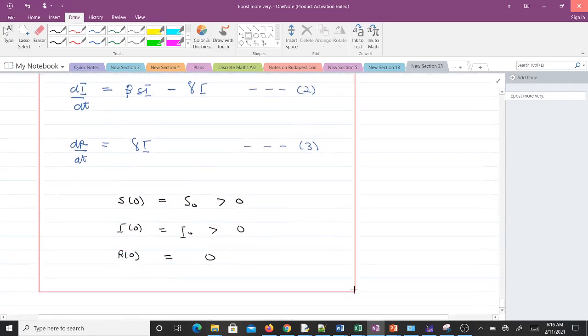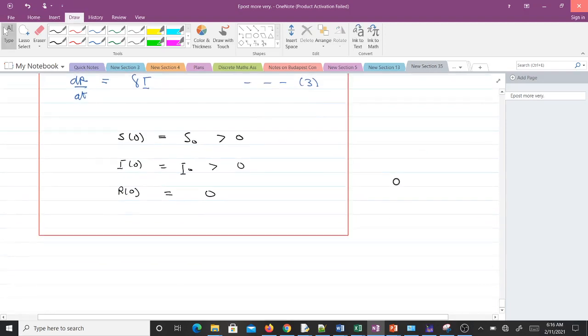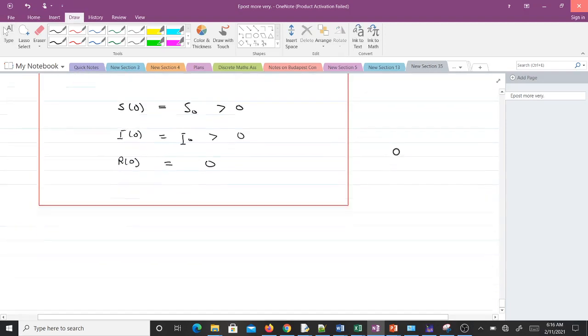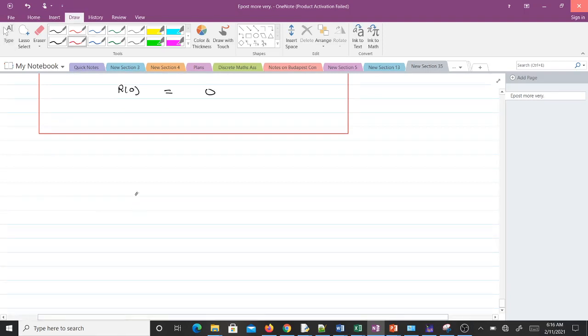Now let's do the justification of the constant population size.